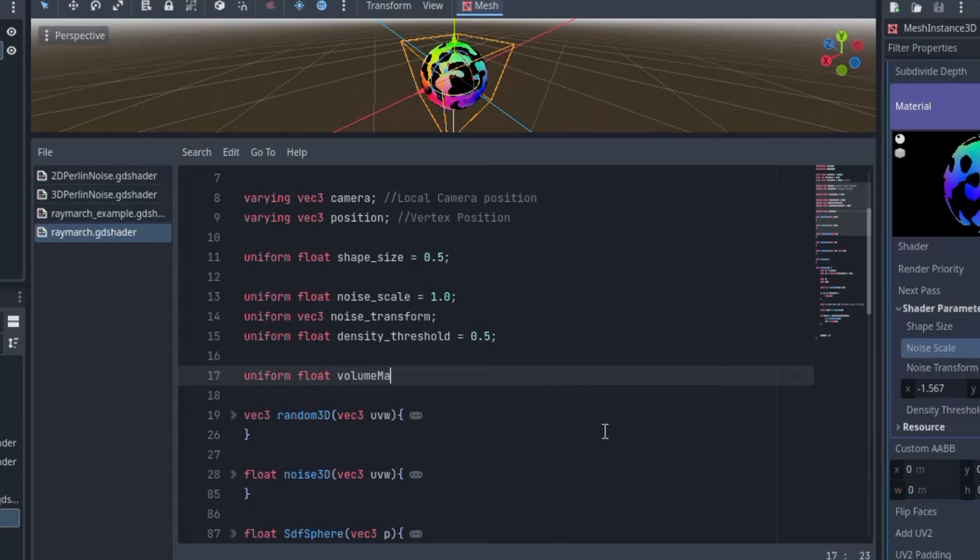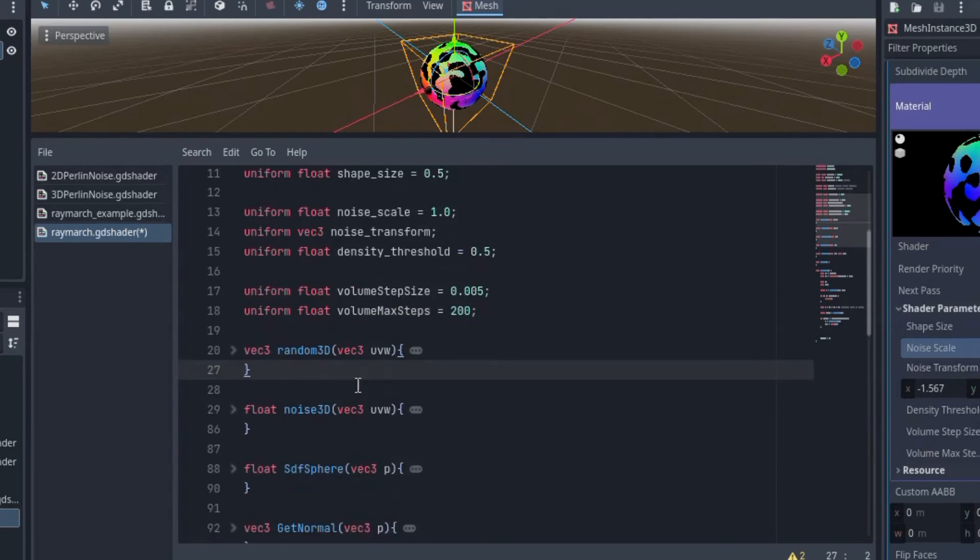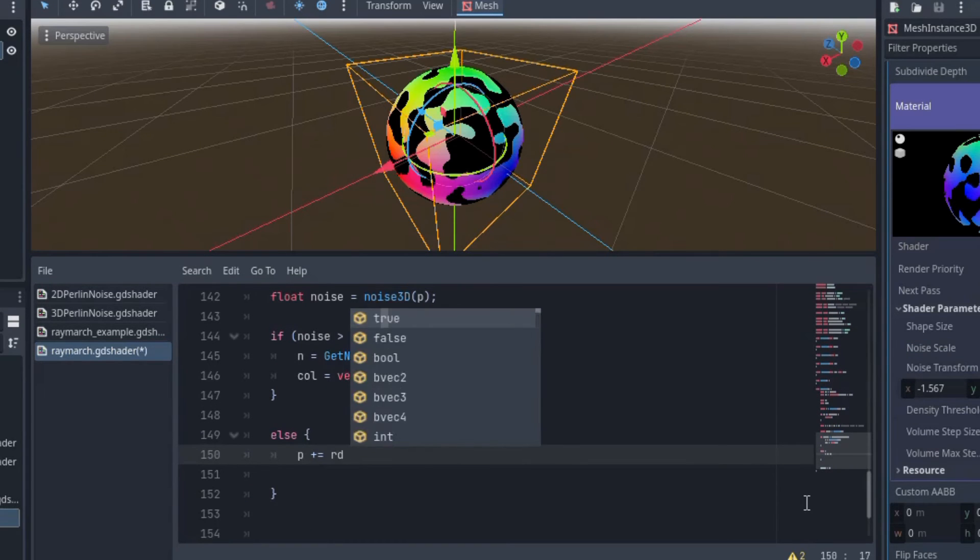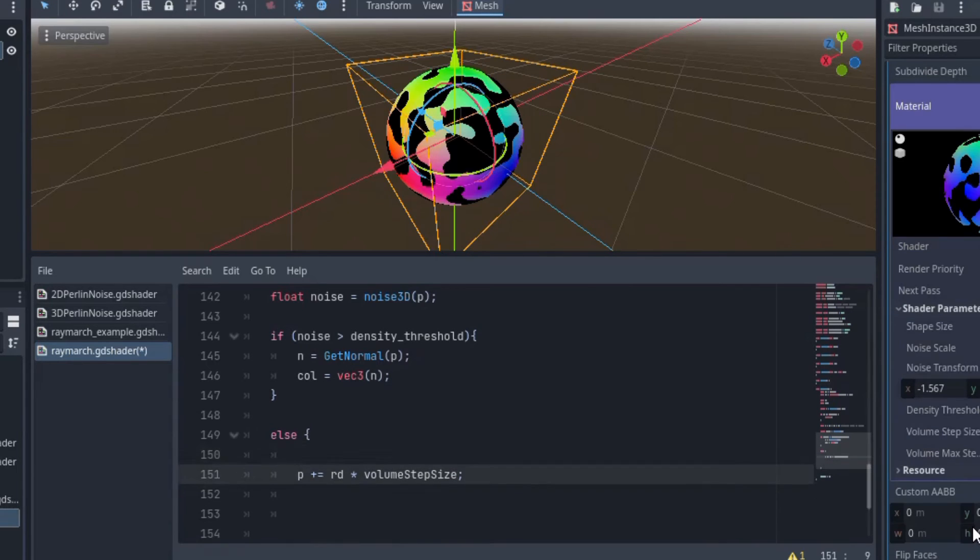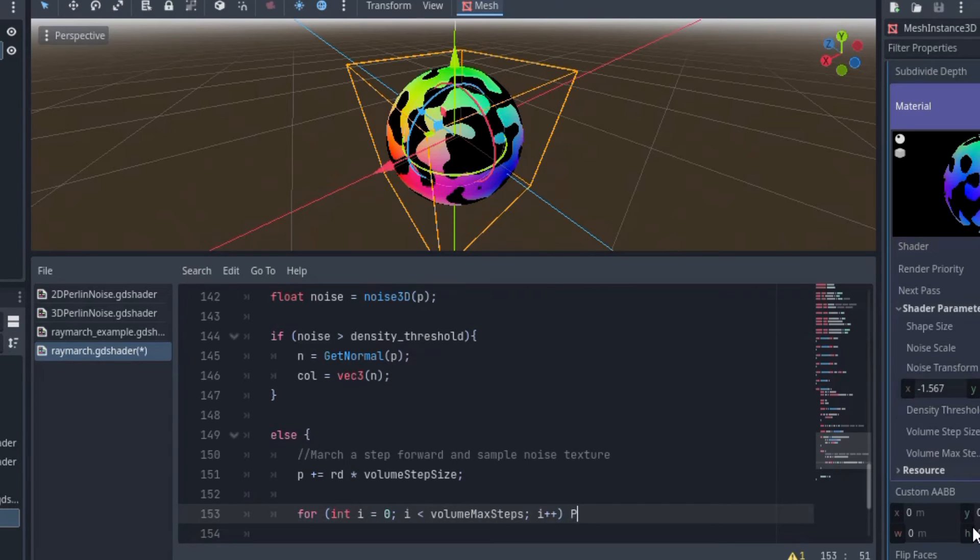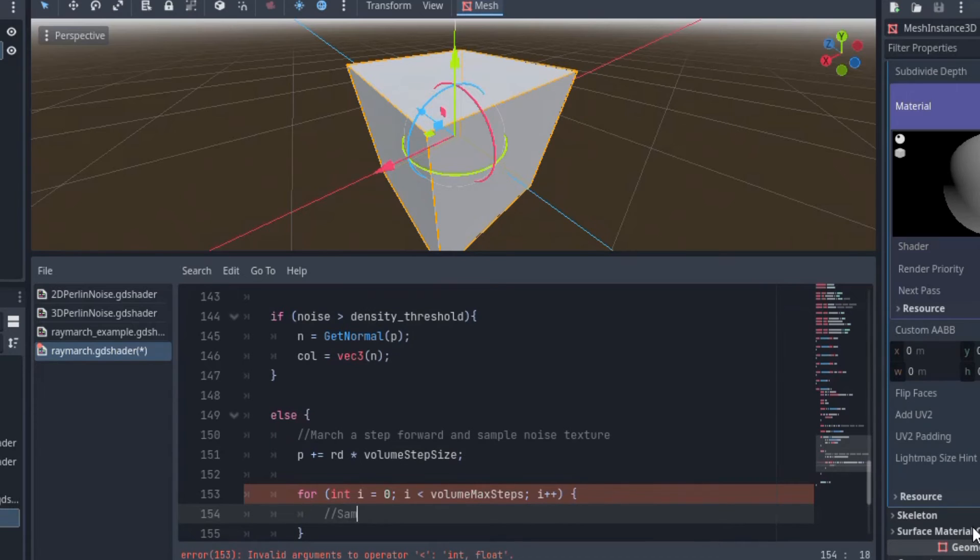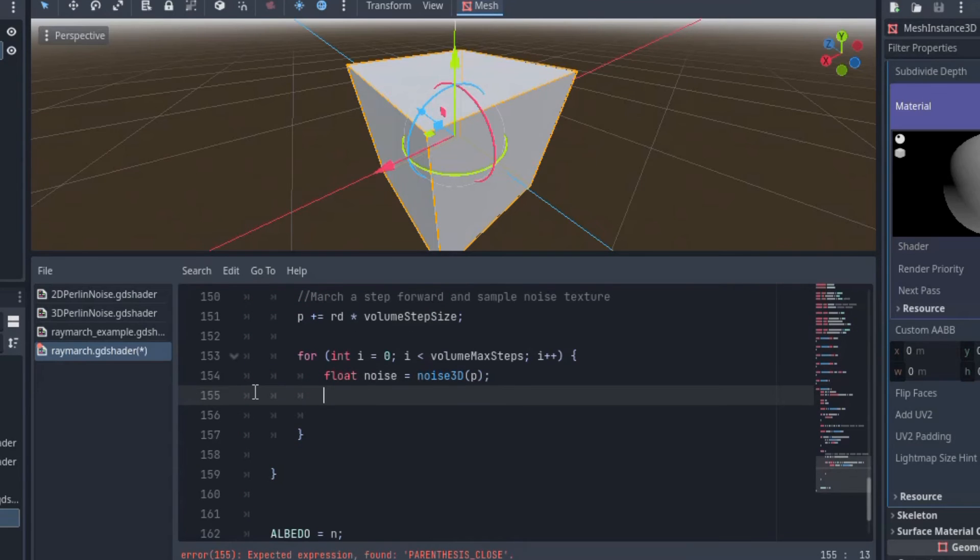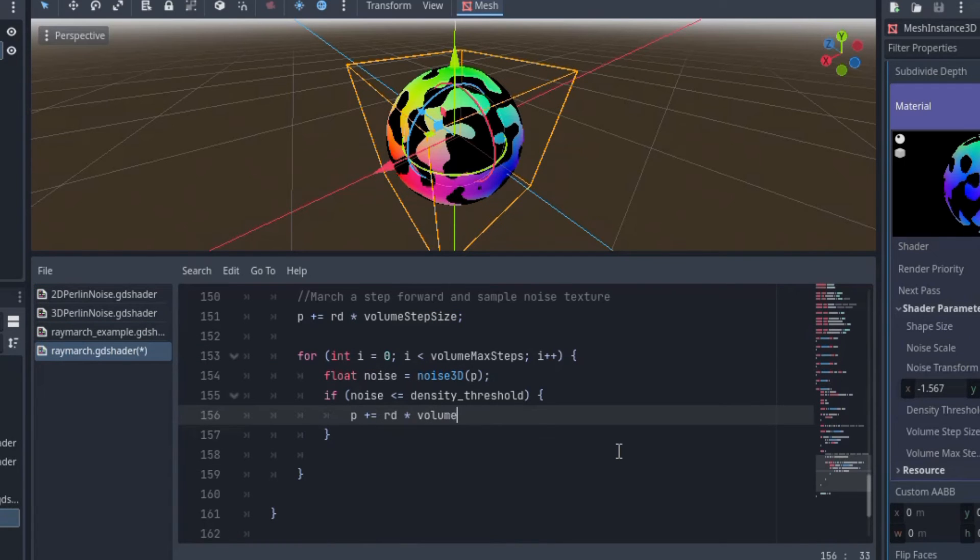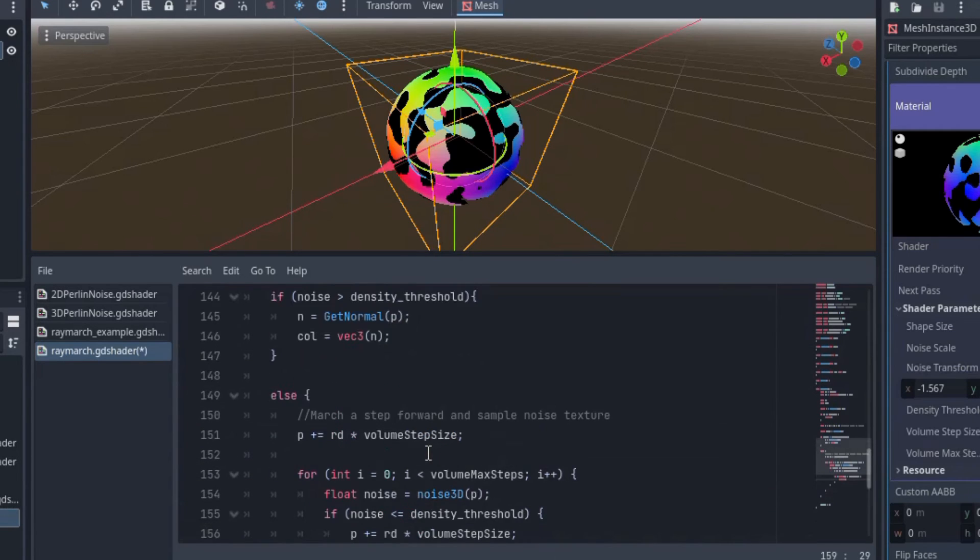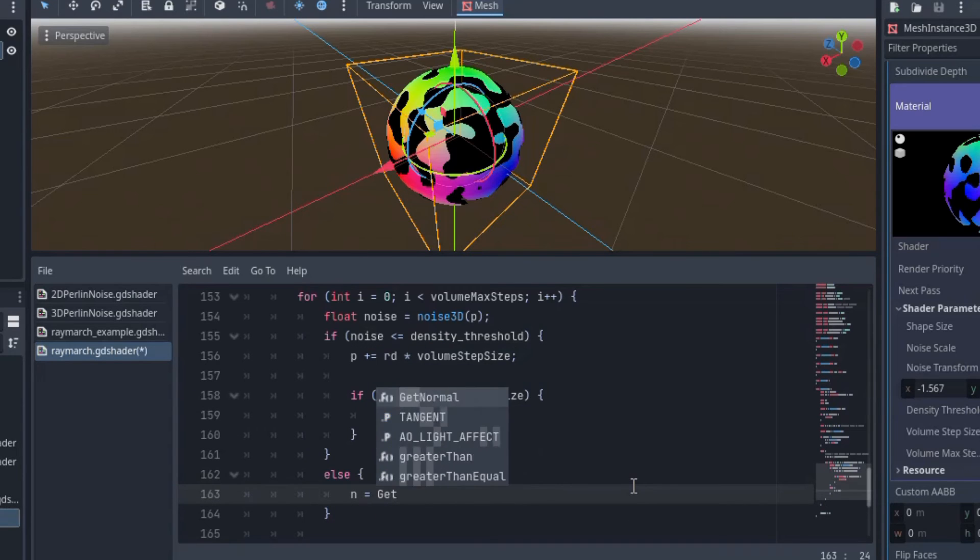So now we can start ray-marching here in the fragment function with this for loop. We'll sample the noise texture again at this new point. Oops! I accidentally made volume max steps a float instead of an integer. So now if the noise value is less than or equal to the density threshold, then we will march the ray forward one step. Then we will check to see if the ray has passed the bounds of the sphere, and if so, discard the fragment. Lastly, else if the density is greater than the threshold, then we will display the normal color.